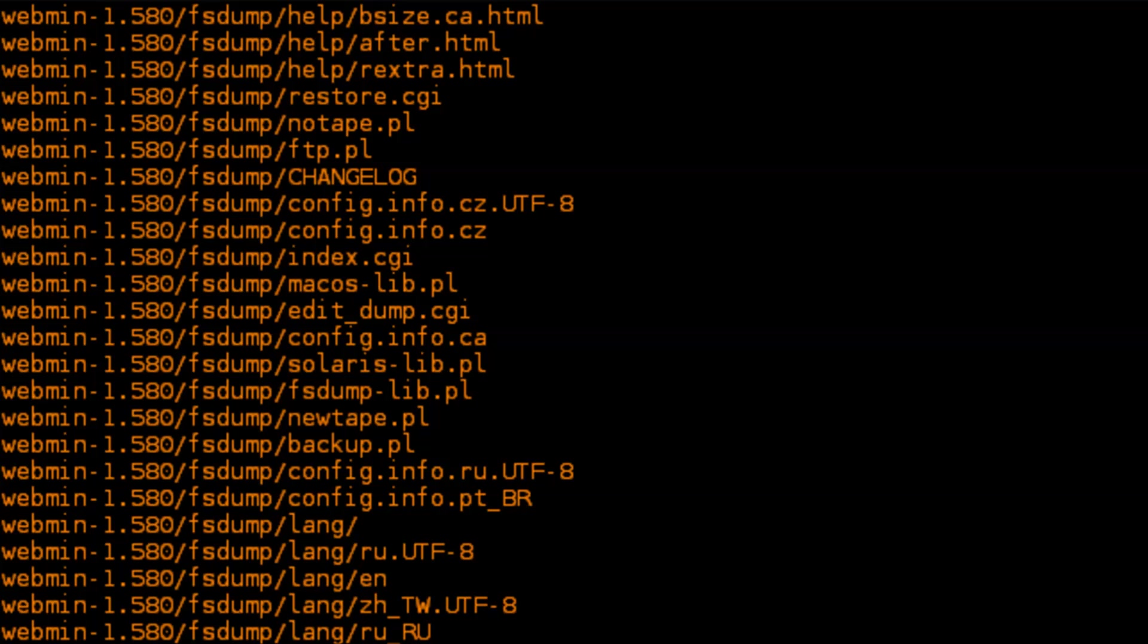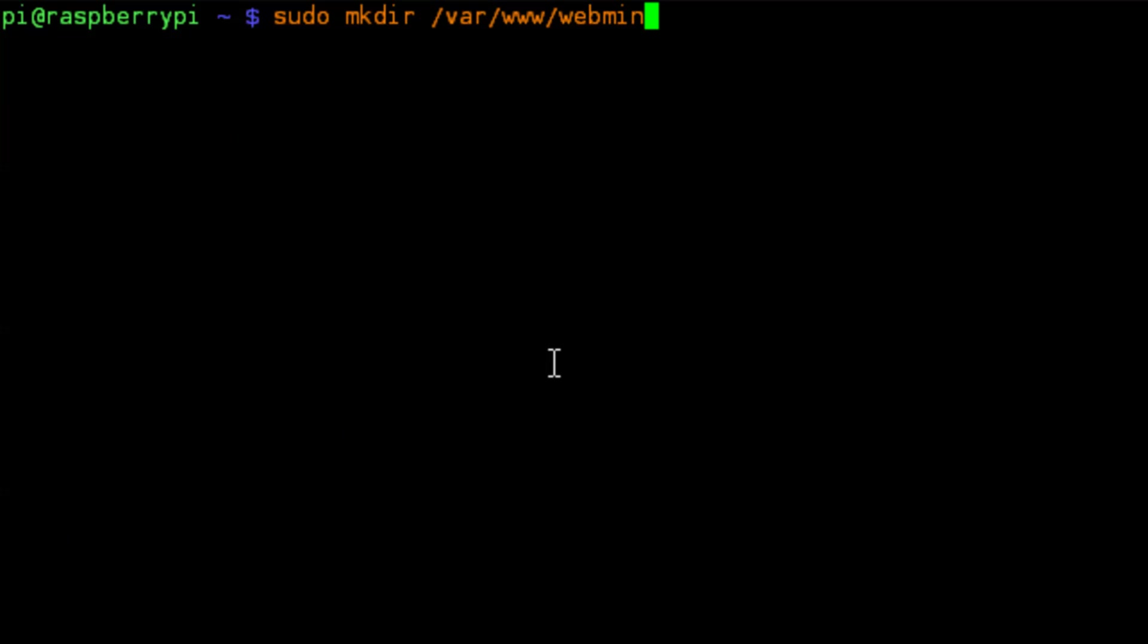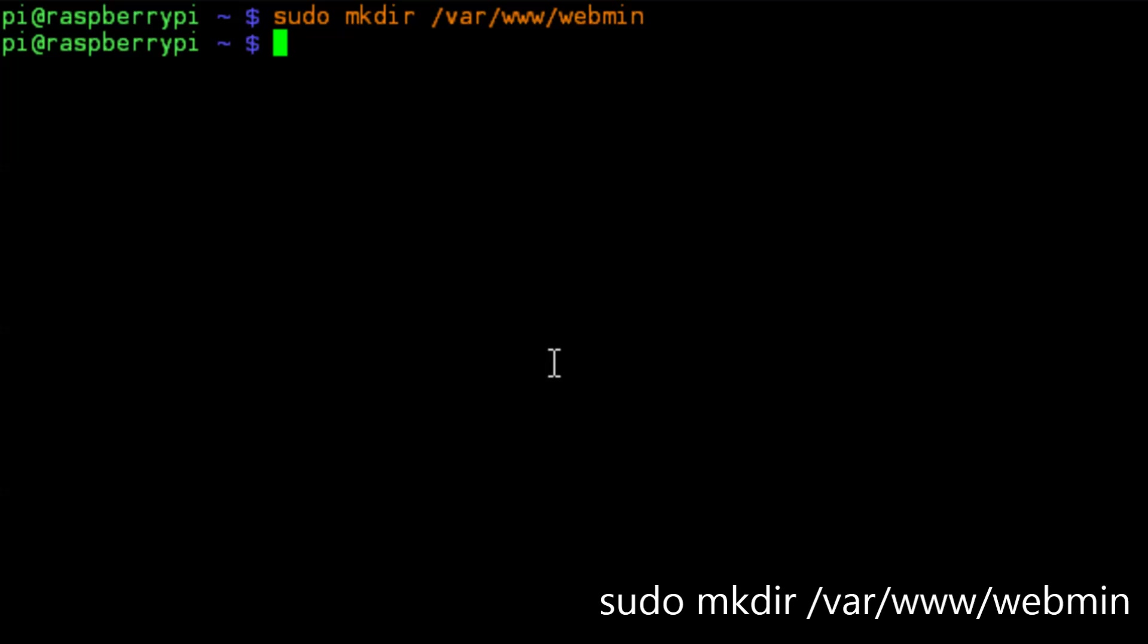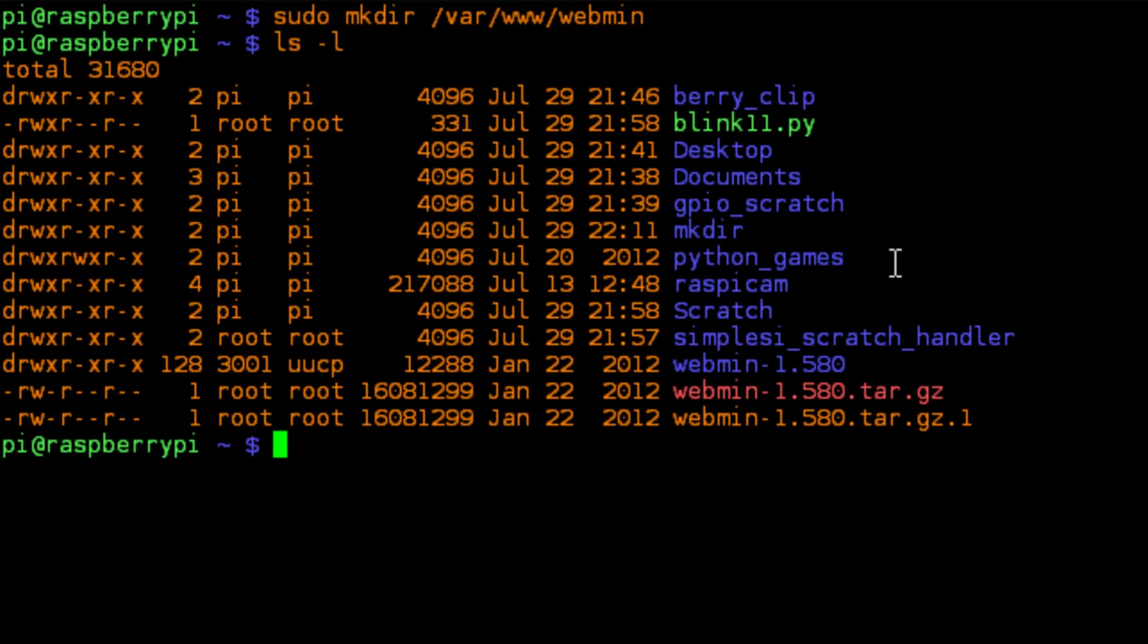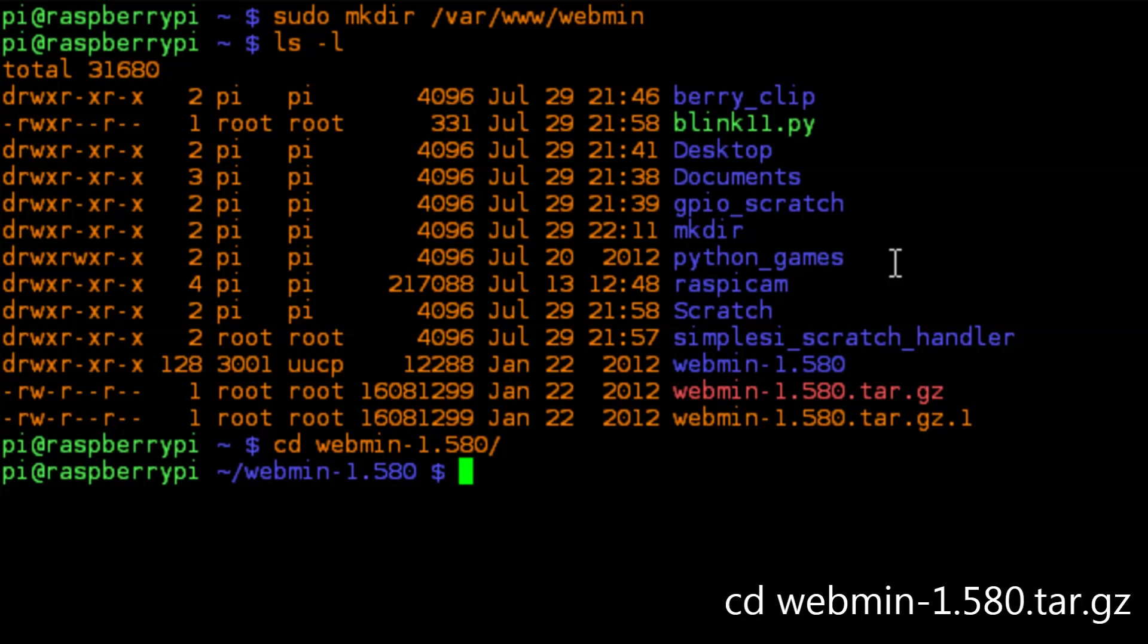Once that's finished compressing, you're going to want to create a directory called /var/www/webmin. That's where we can store the web server that is Webmin, all the files in HTML and Perl that goes with that. And then once you've created that file, we need to change into the webmin directory that we downloaded and extracted.